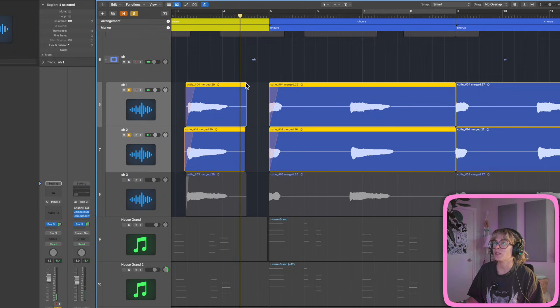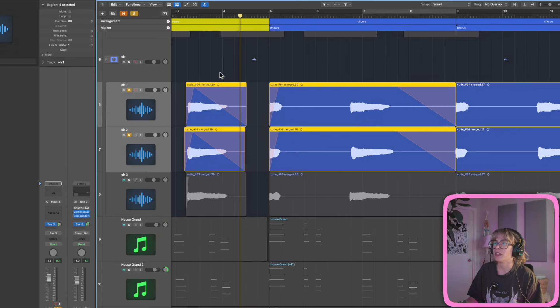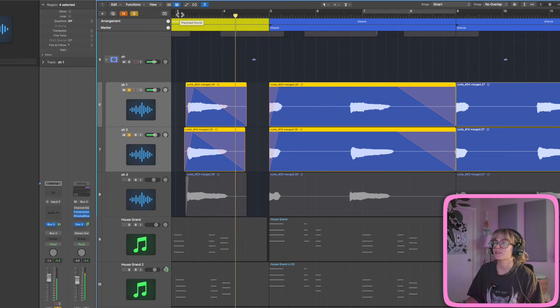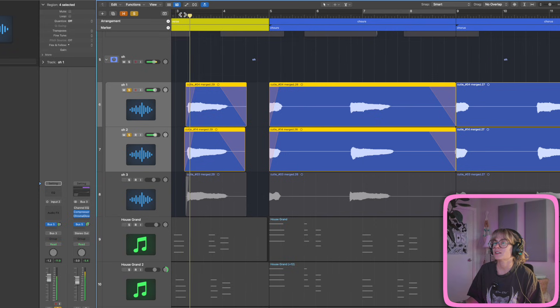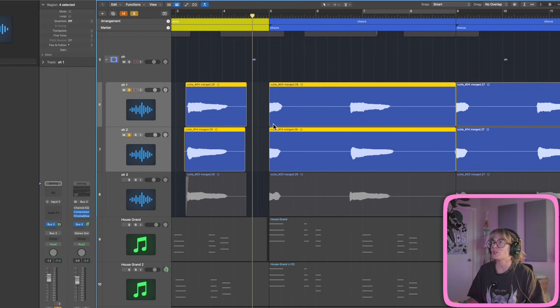If you do the fade the other way and right-click, you can have it slow down. You can also fine-tune the shape a little. It's a really fun thing you can do with your audio.